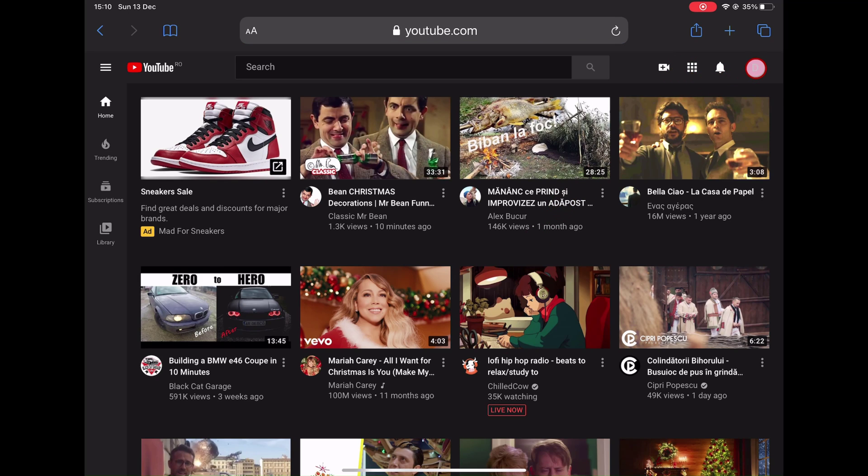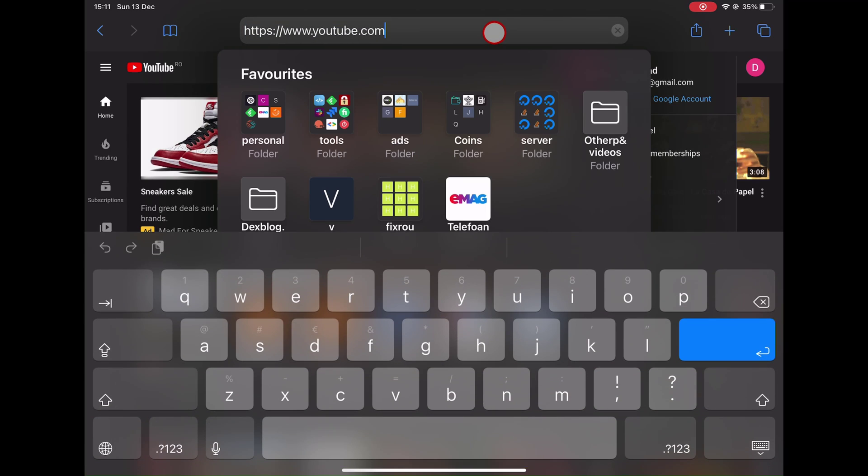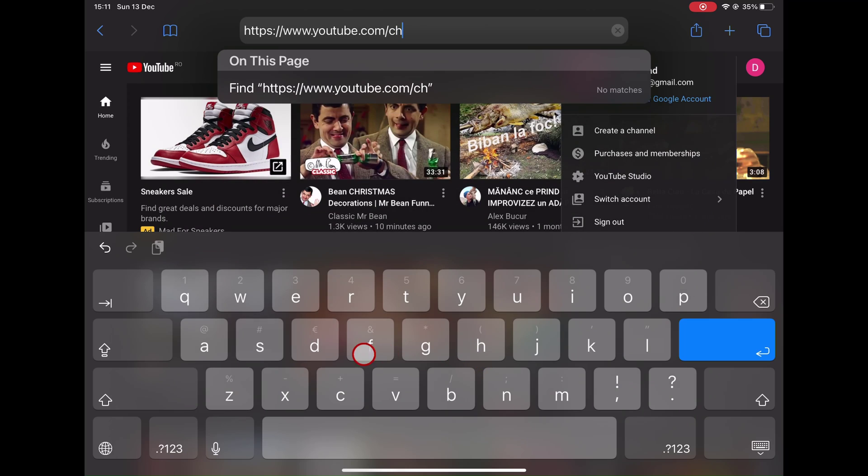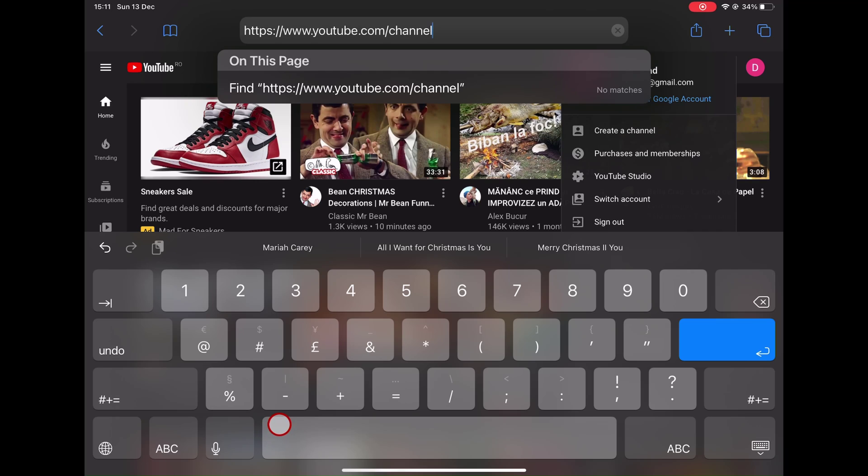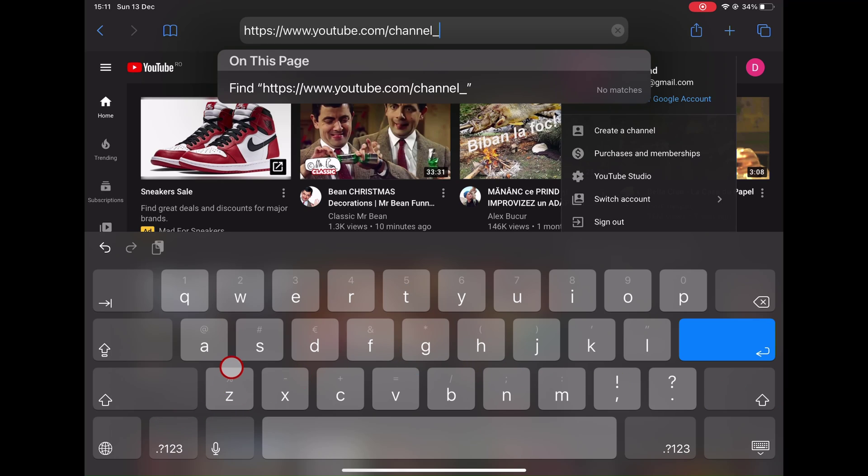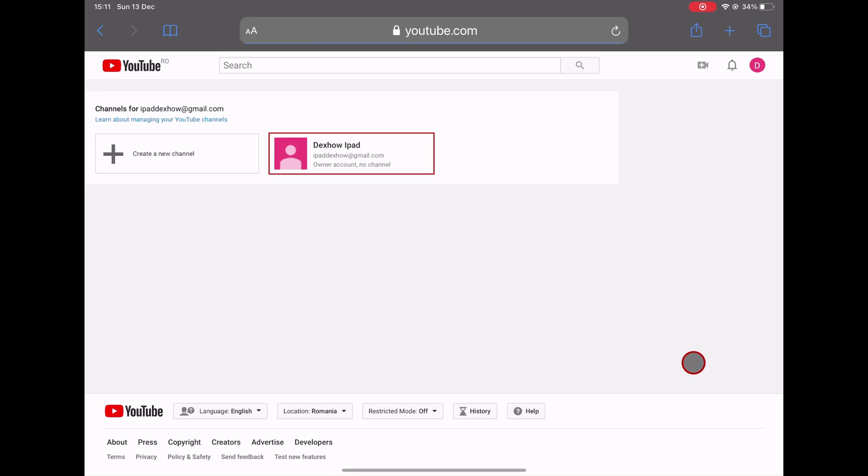As you can see on the account, you have the option to create a channel, but this will link it with the account. So on the address bar, we will add channel underscore switcher. As you see here, hit enter to enter on this URL.